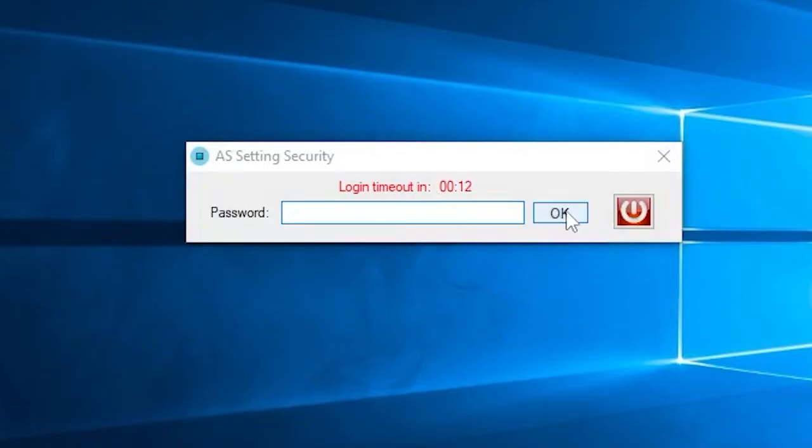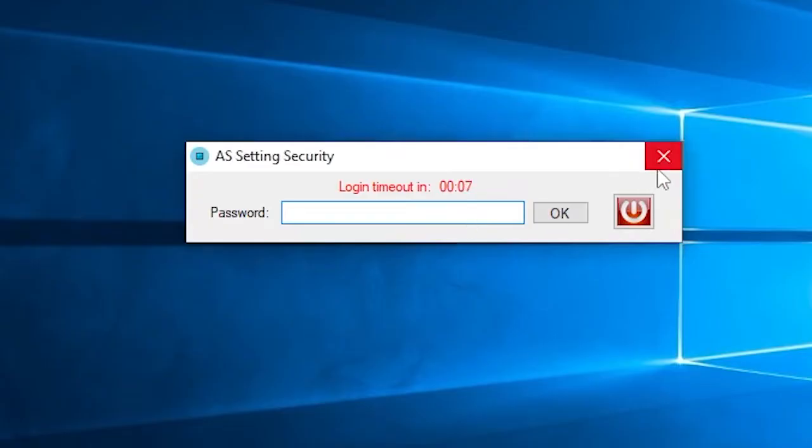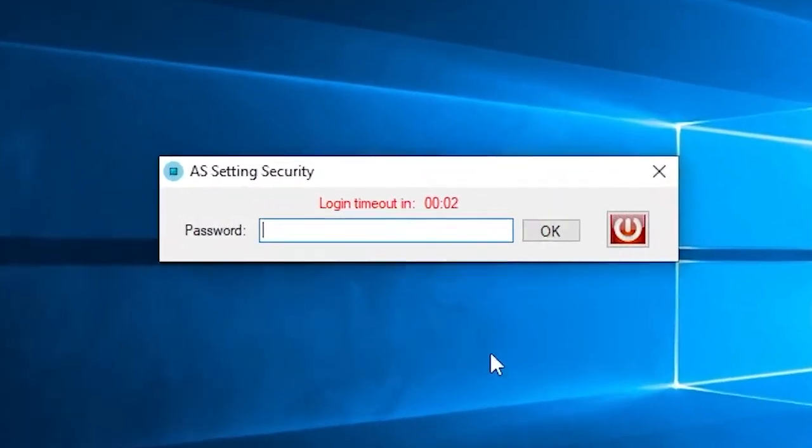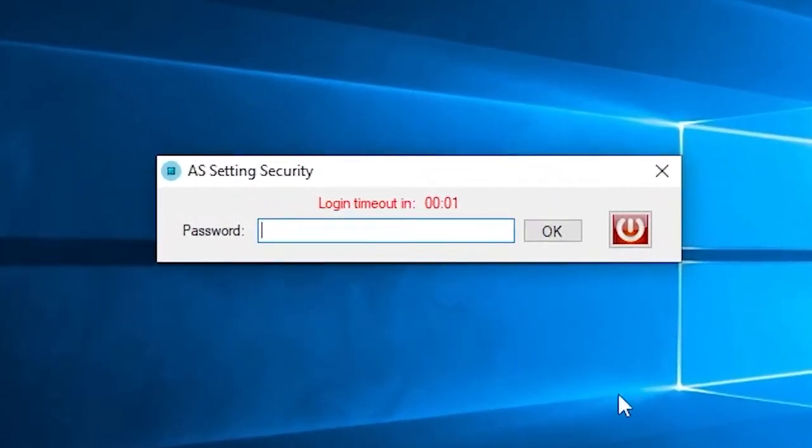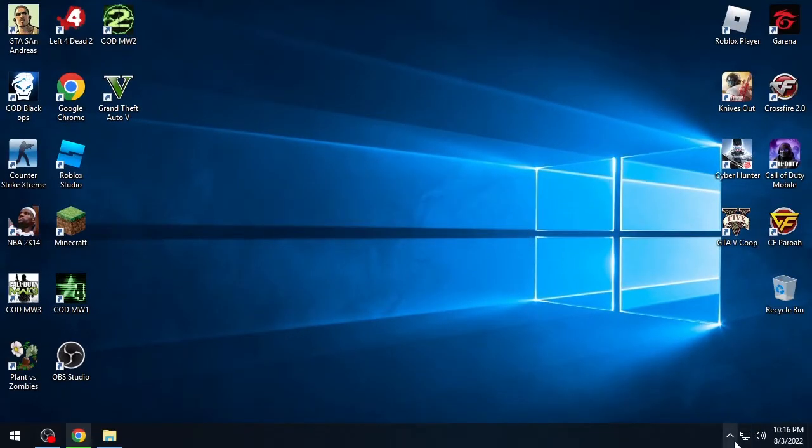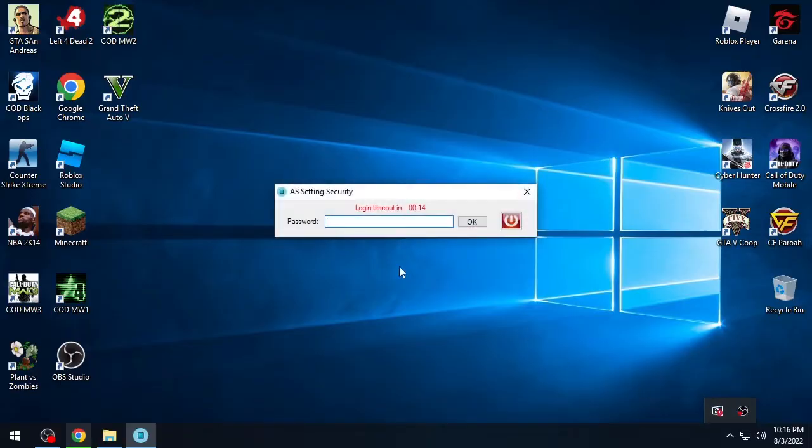As for version 5, we use this login method first before the settings panel. There is a timer countdown if you don't key in your admin password, the login panel will automatically close. Because it's the first time running the app, the default password is admin. You can key in admin then press enter or click the OK button.